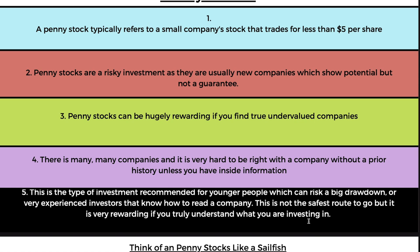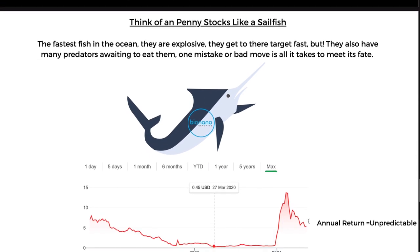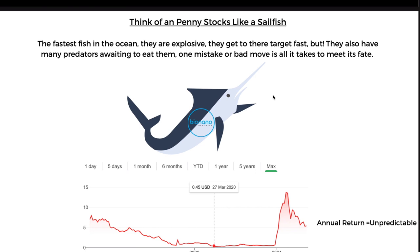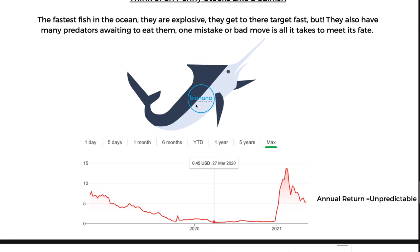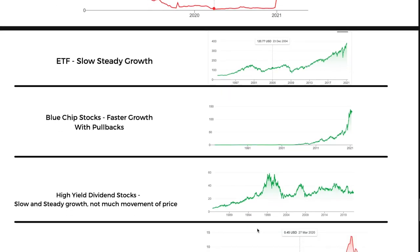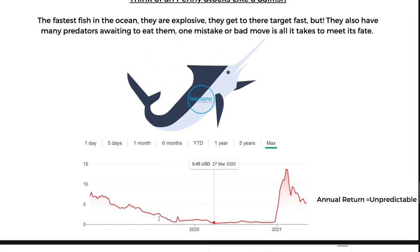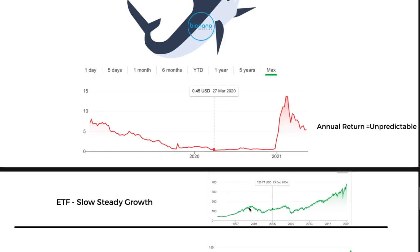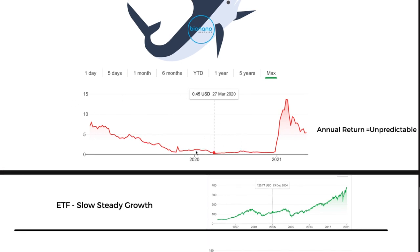Think of a penny stock like a sailfish — the fastest fish in the ocean. They are explosive and get to their target fast, but they also have many predators awaiting to eat them. One mistake or one bad move is all it takes. For example, Bio Nano Genomics — I believe in this company. Look at the charts: high, low, huge spike, low. If I were to invest anywhere in that range, I know that one day it's going to go back up. The trend is massively trending up. Compare this to a company that IPO'd in 2019 at $1.20 — it's a new company with no history, and I can't tell if the stock wants to go up or down.